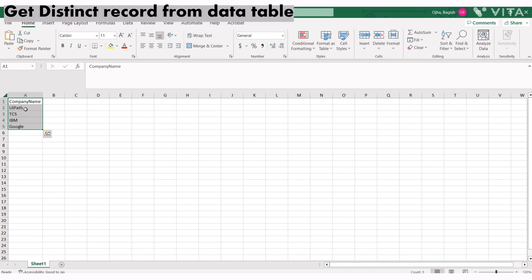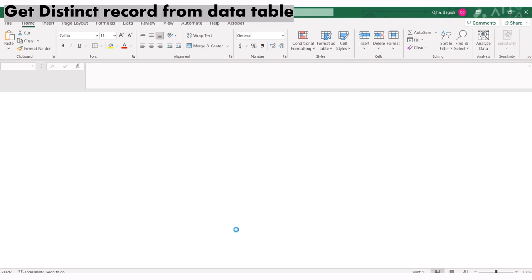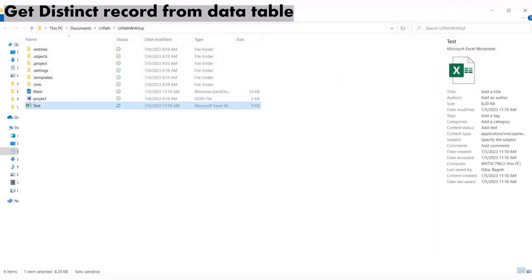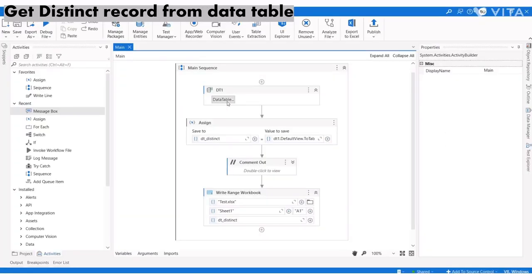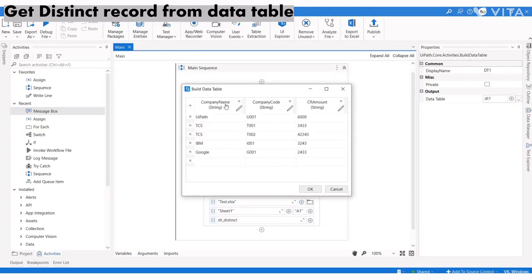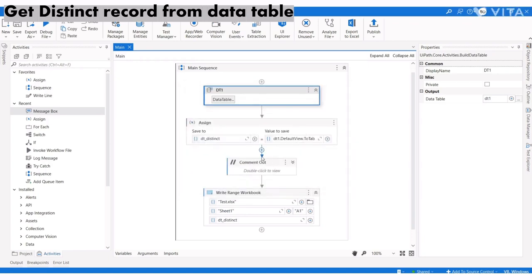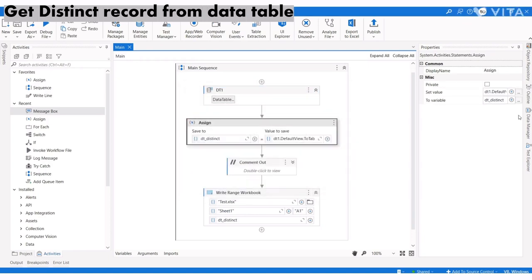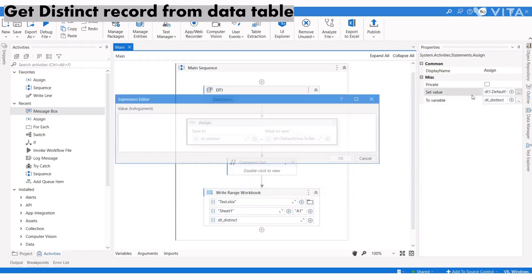Now suppose we want to apply this to two columns. Our data table has company name and company columns. I'll add one more column to the function.